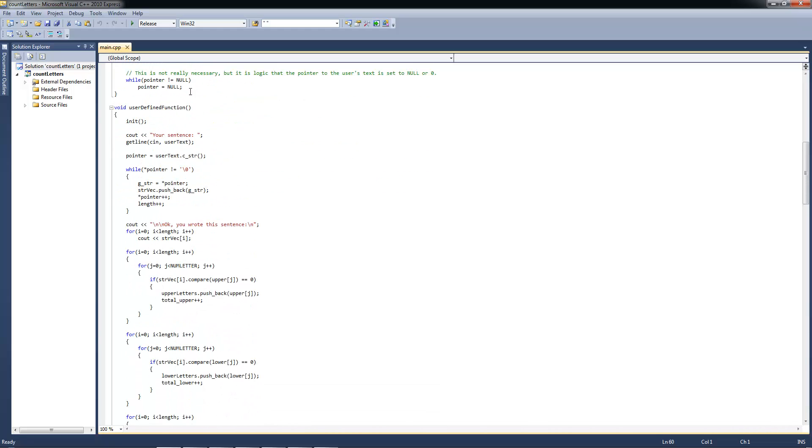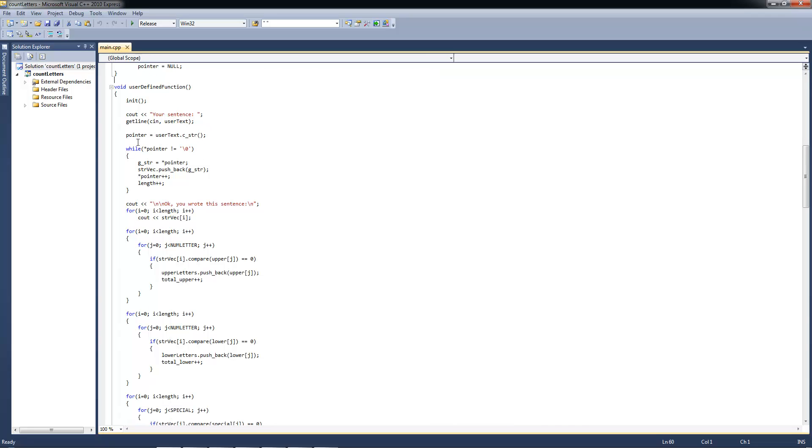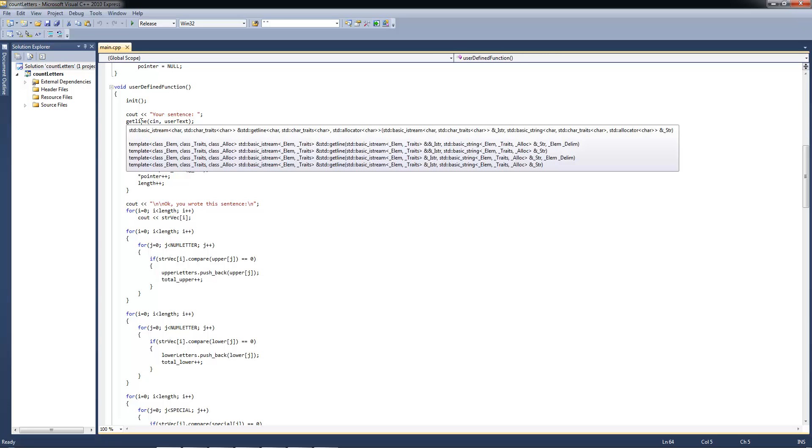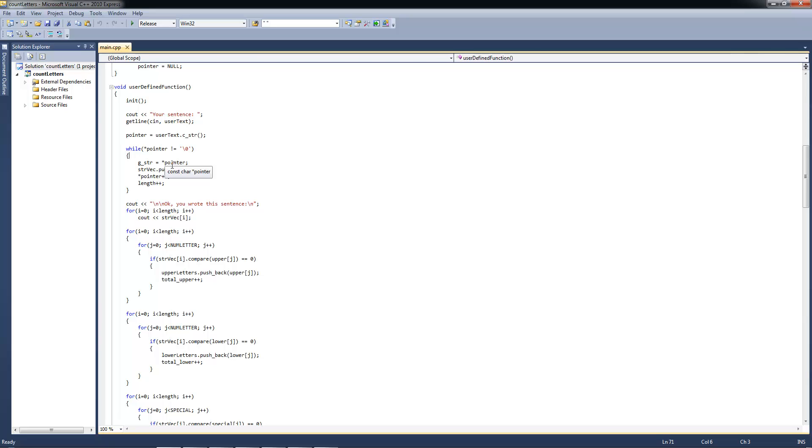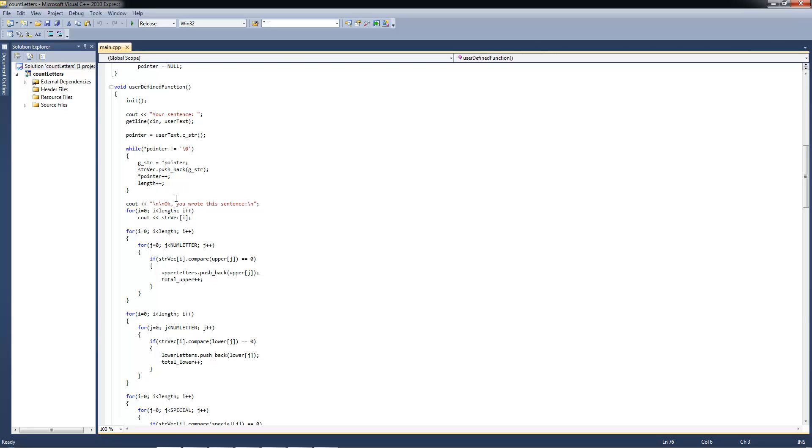And then we got an init function where everything is being set to zero or emptied, if that's necessary. And I'm just setting the pointer to be nil every time we are starting this function over again. It's not necessary though, but it should, just for the programming part. And then you have the user defined function, so that's your input. So we are using the init first of all. Your sentence. And then we got the get line function here with cin and the user text. And then we are setting the pointer to be equal to user text, the string here.